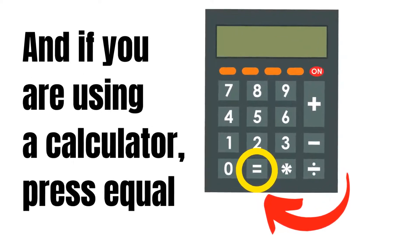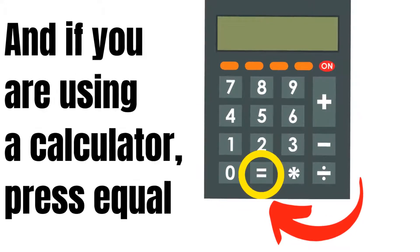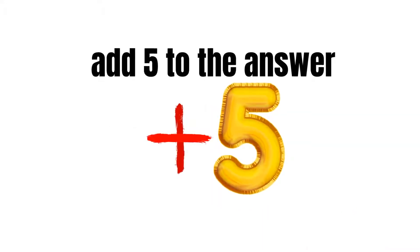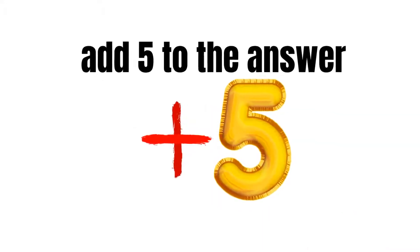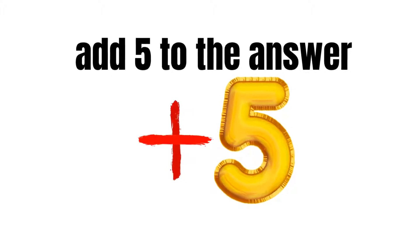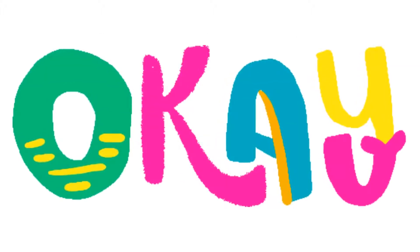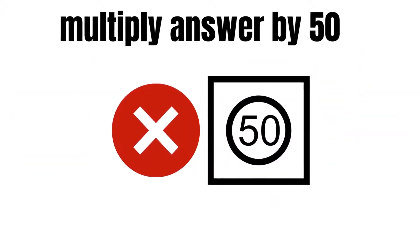If you are using a calculator, press equal. Now add 5 to that answer. Okay, now multiply that answer by 50.